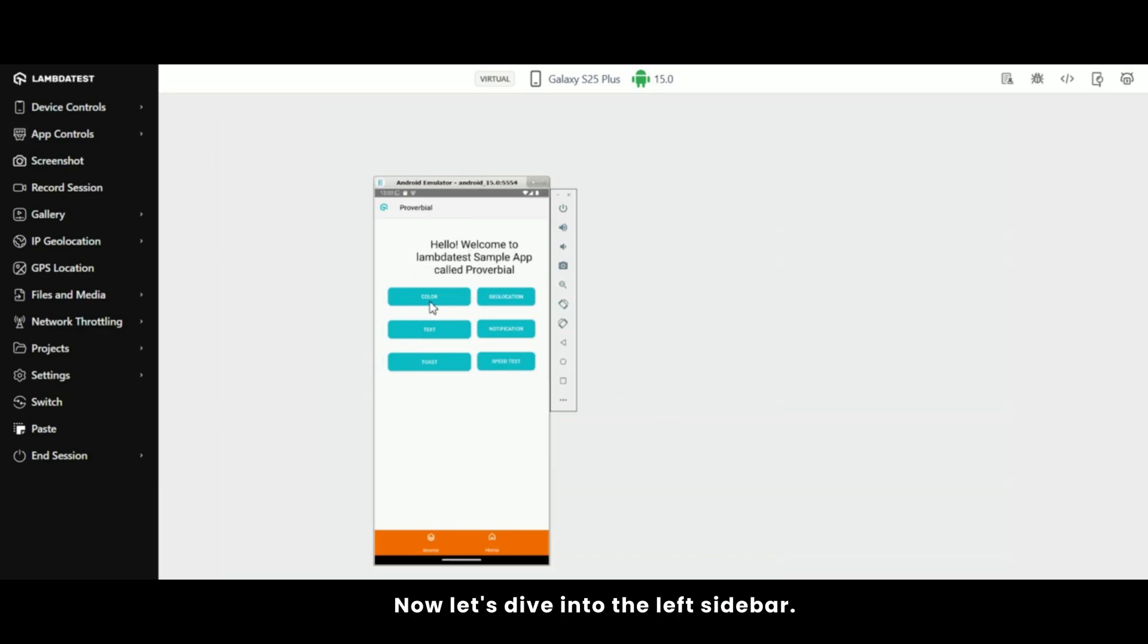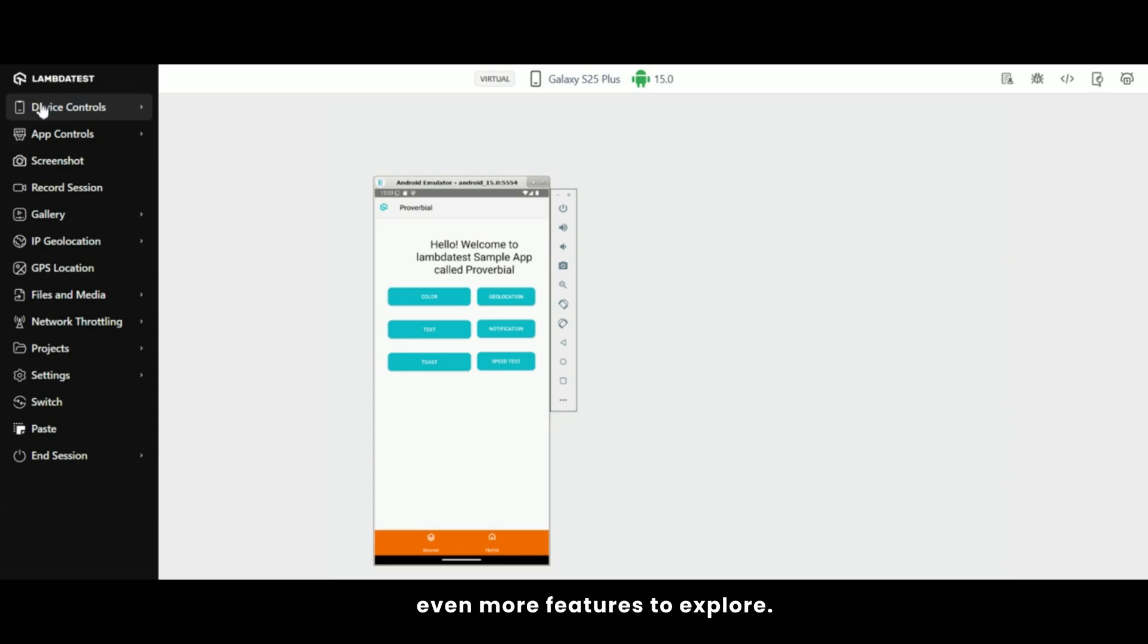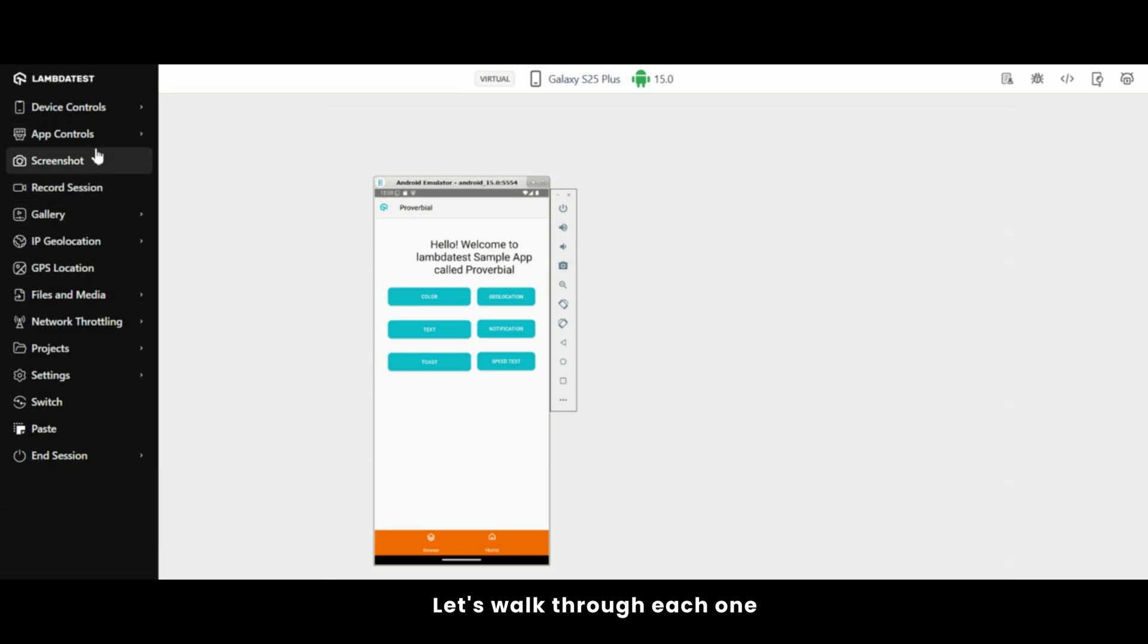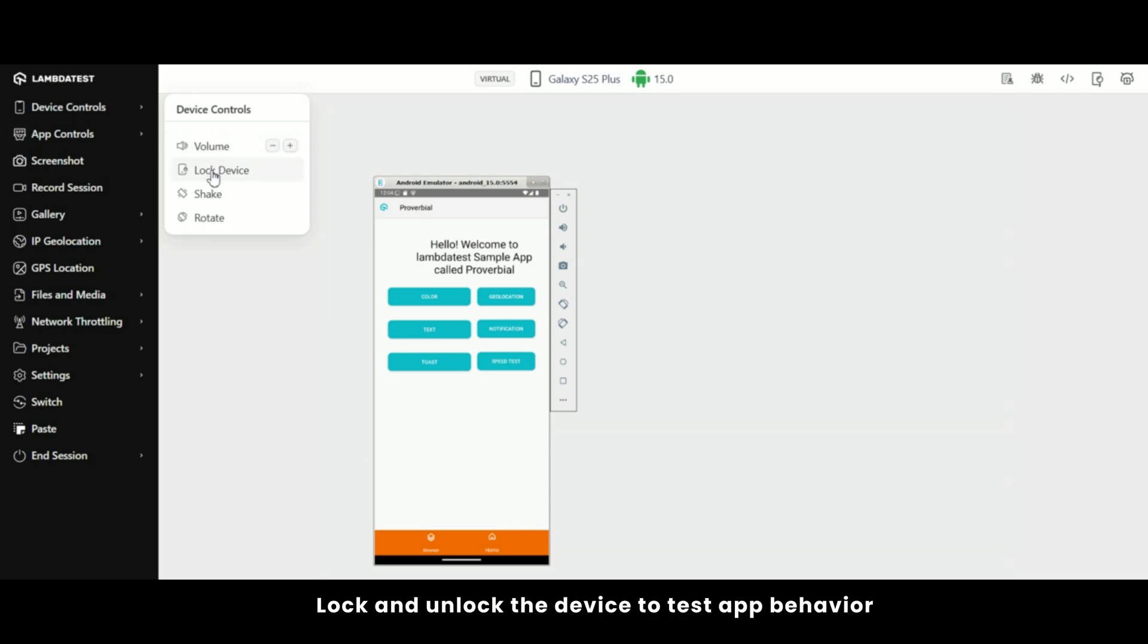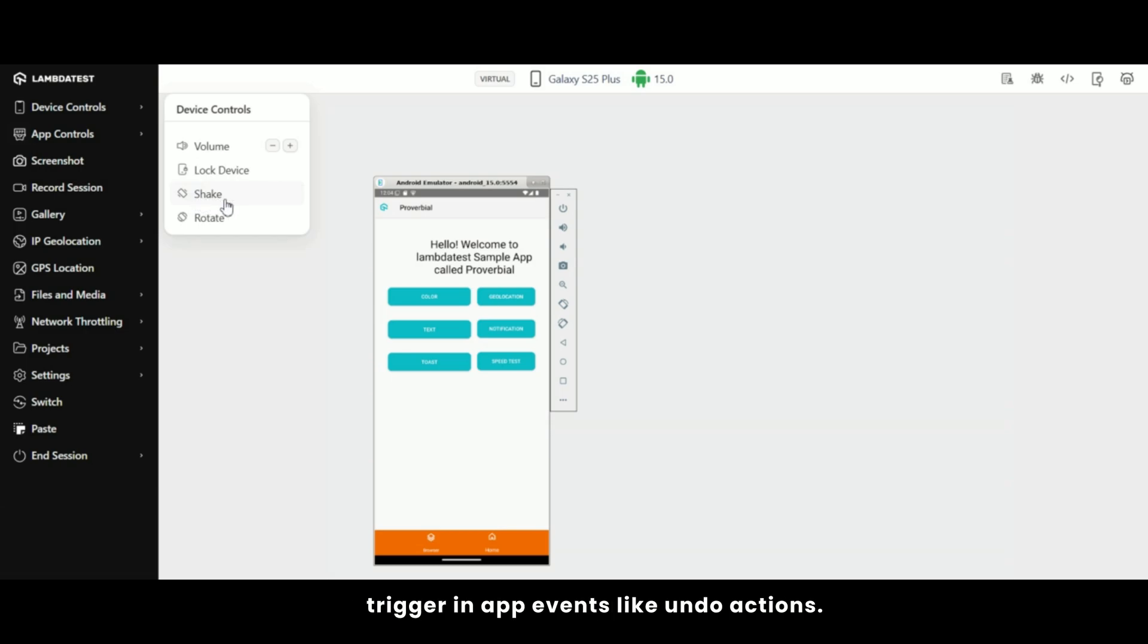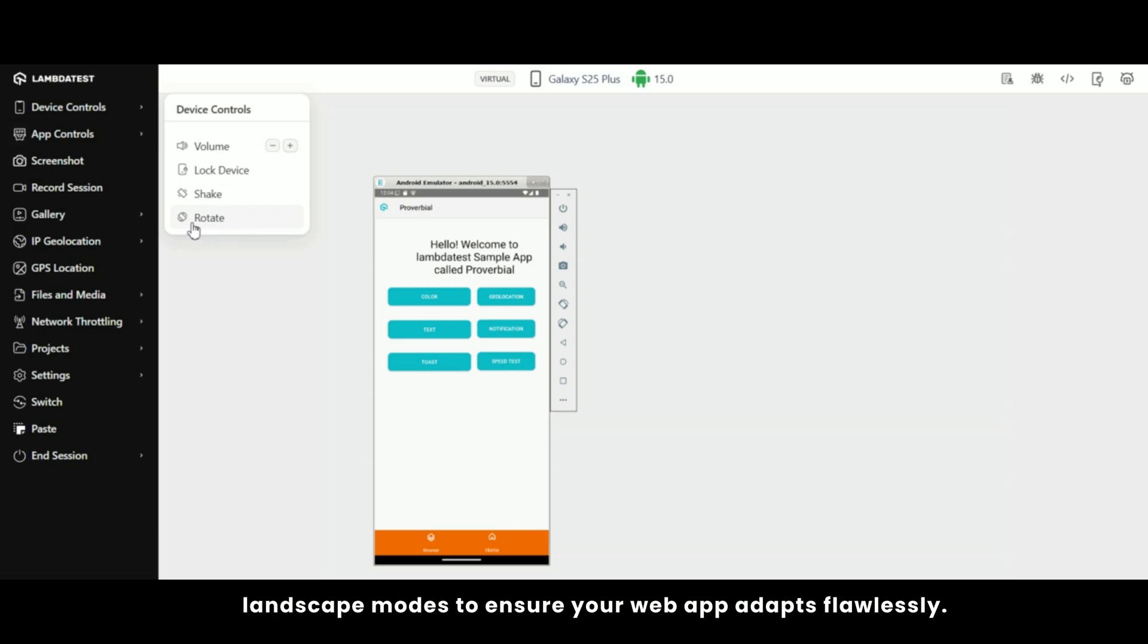Now let's dive into the left sidebar. This is where you'll find even more features to explore. Let's walk through each one together. With device controls, adjust volume levels to verify media playback and notifications, lock and unlock the device to test app behavior on wake up and even shake the device to trigger in-app events like undo actions. You can also rotate the screen between portrait and landscape modes to ensure your web app adapts flawlessly.